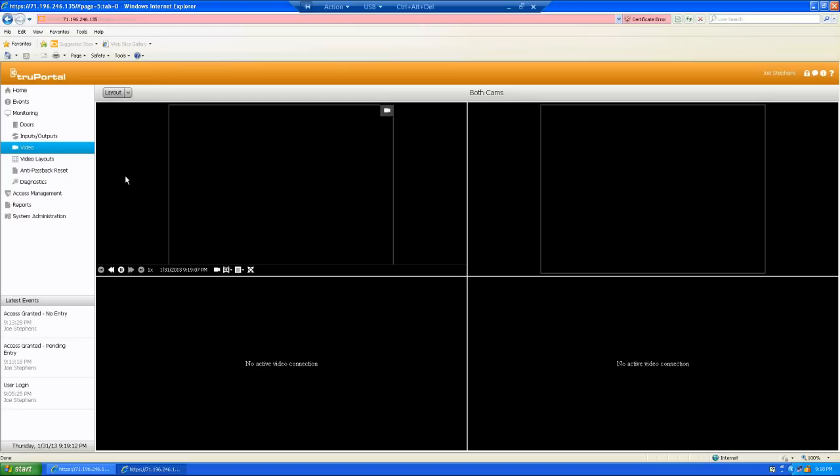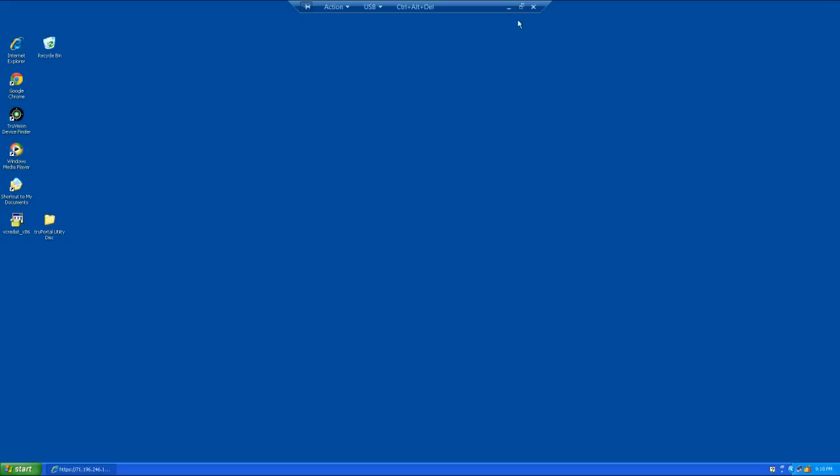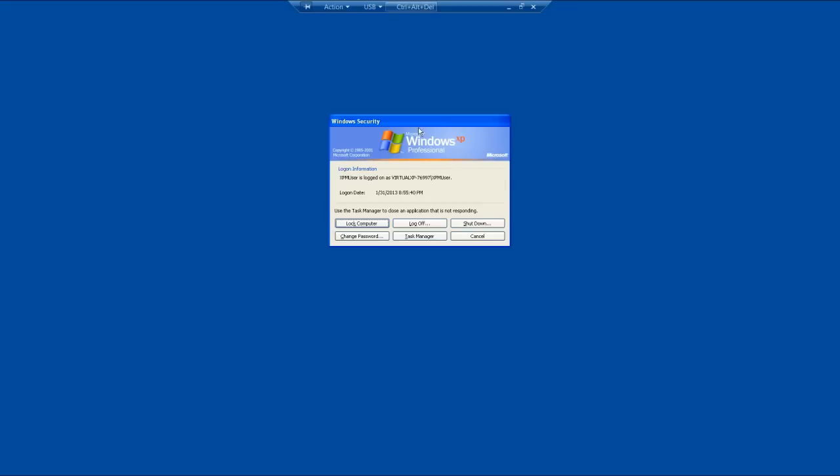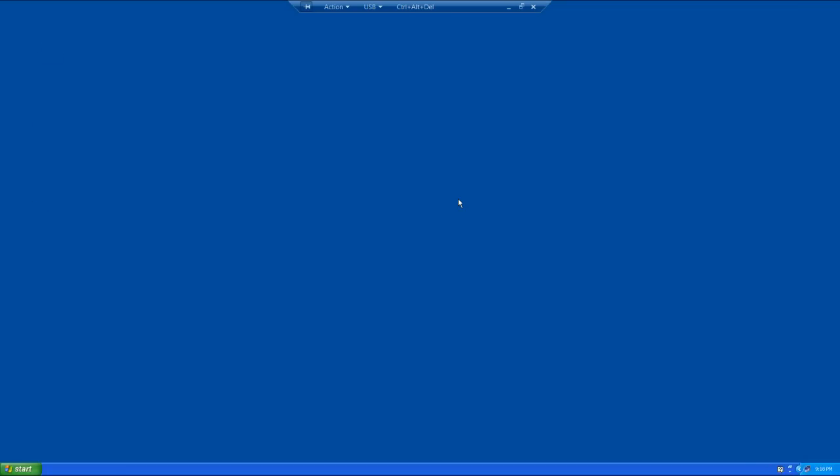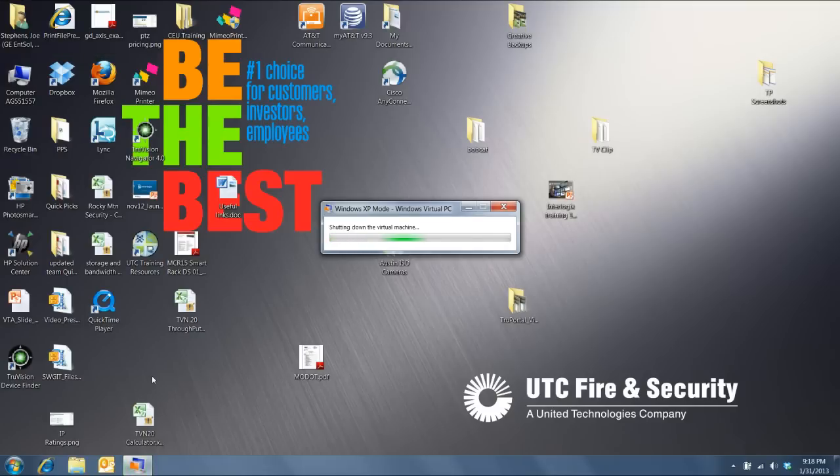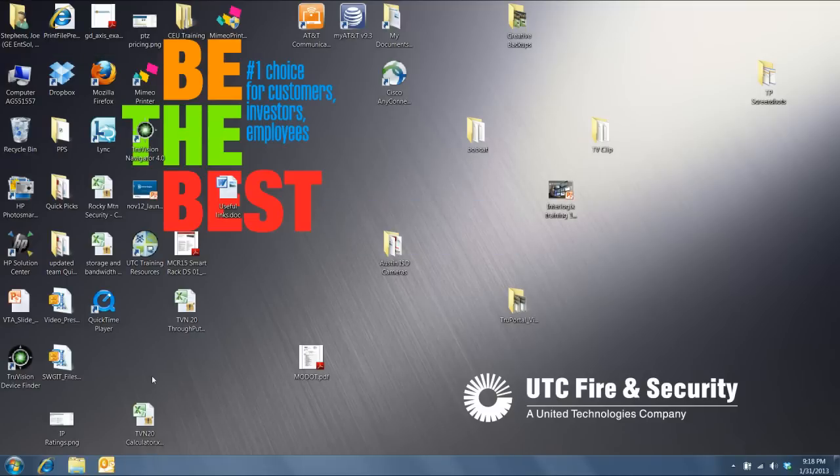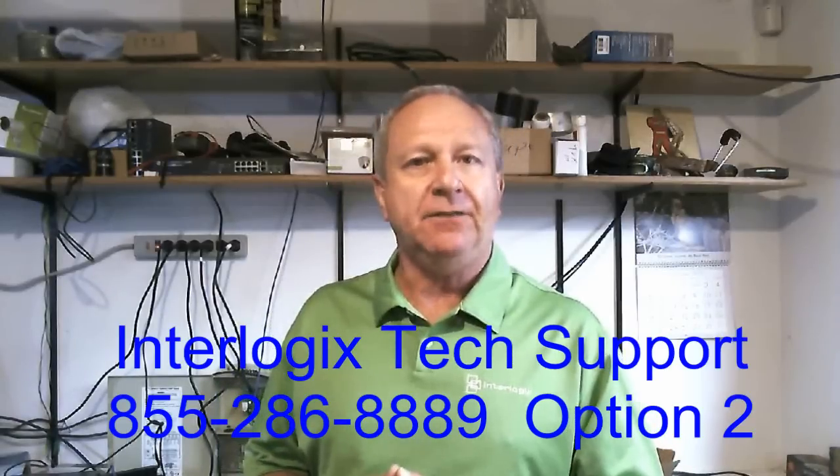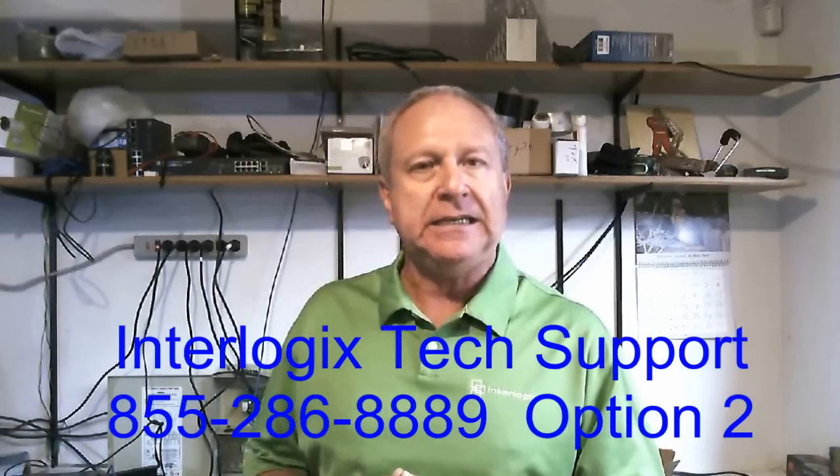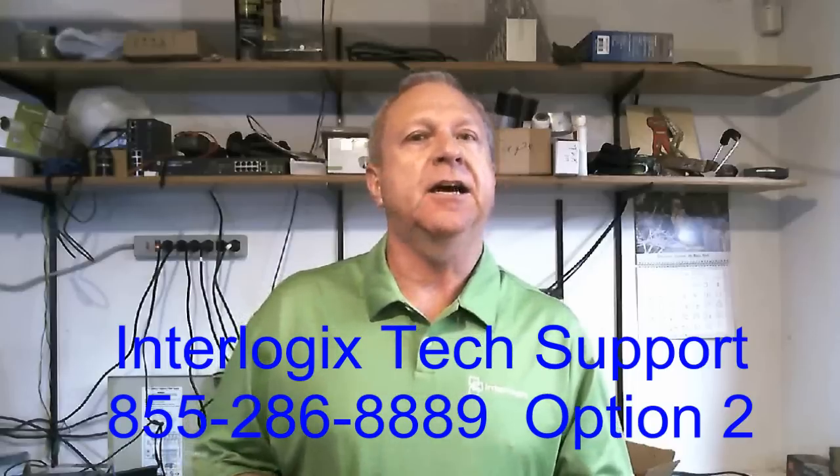So, let's get on out of here. So, as you can see, that was a pretty painless process. But if you do run into any snags, give our world class tech support guys a call. They can be reached at 855-286-8889. And then option two on the menu. They know their stuff and they're eager to help you. That's it for me. I'm Joe Stevens for InterLogix. Reminding you to be nice out there. Somebody may be watching.